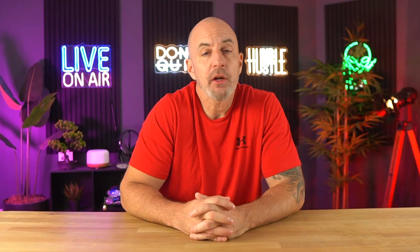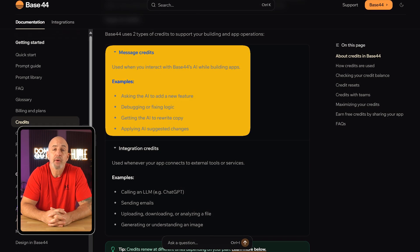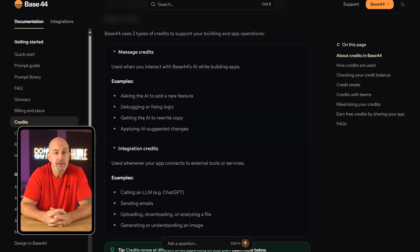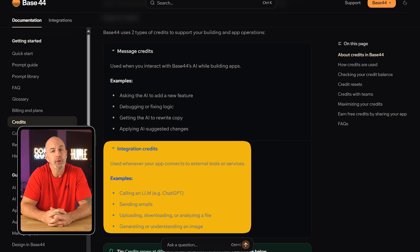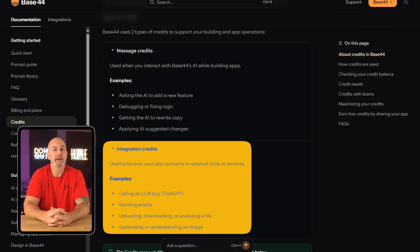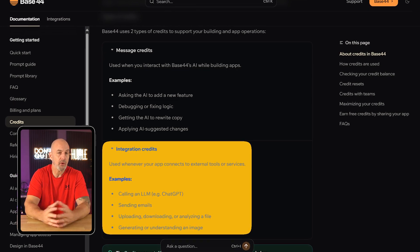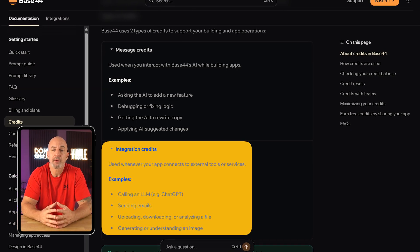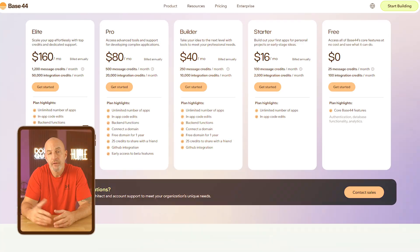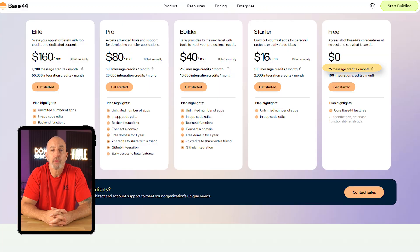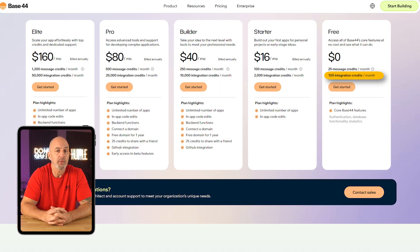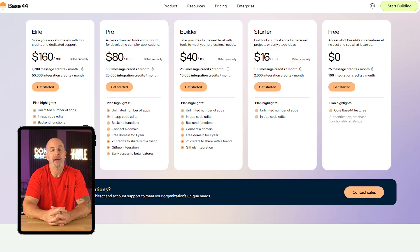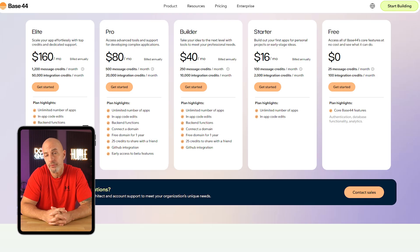Let's talk about pricing. Base44 uses a credit system. You get message credits for prompts and integration credits for things like database calls or API requests. The free plan gives you 25 message credits and 100 integration credits each month, which is enough to play around and build a small test app or two.